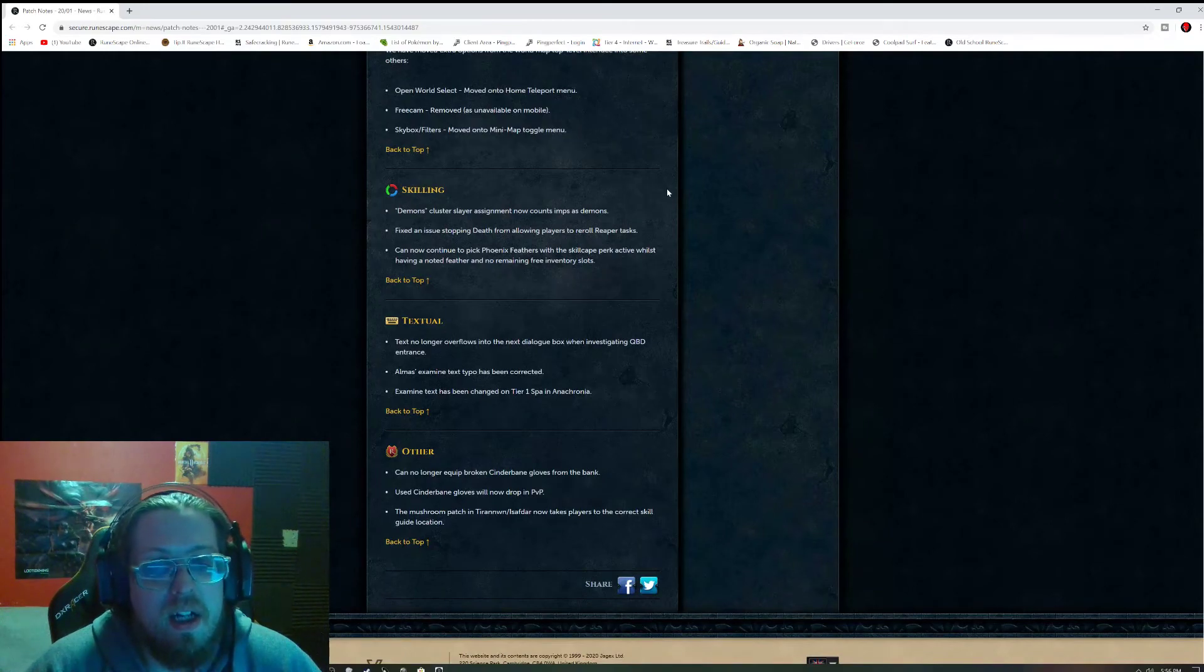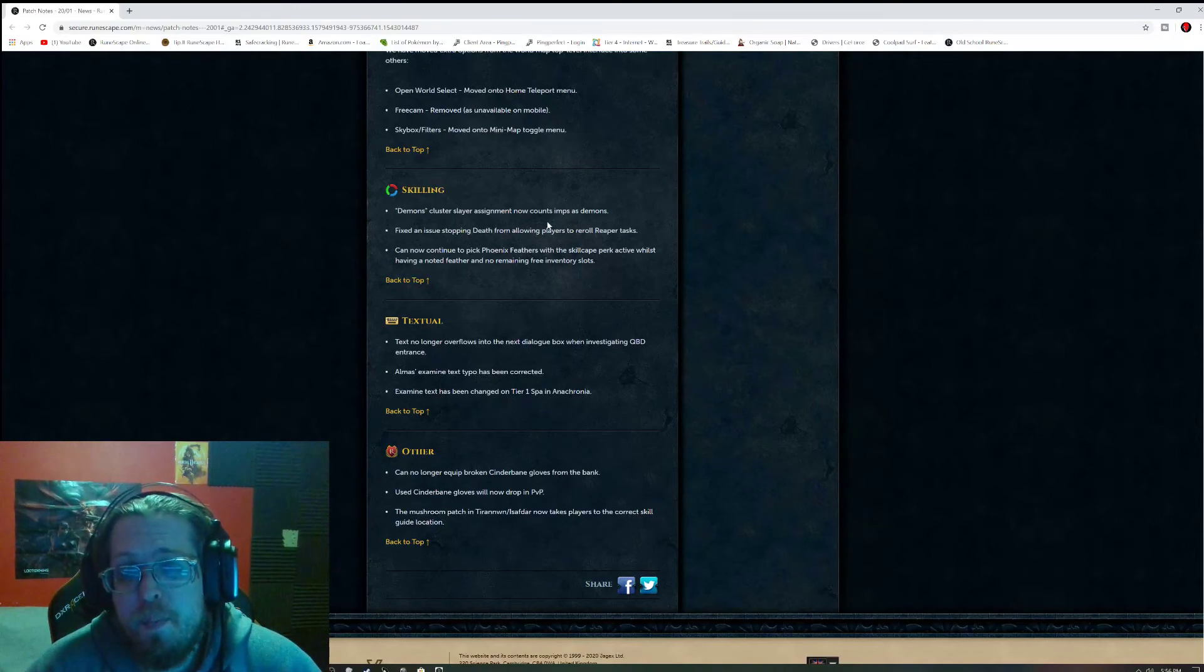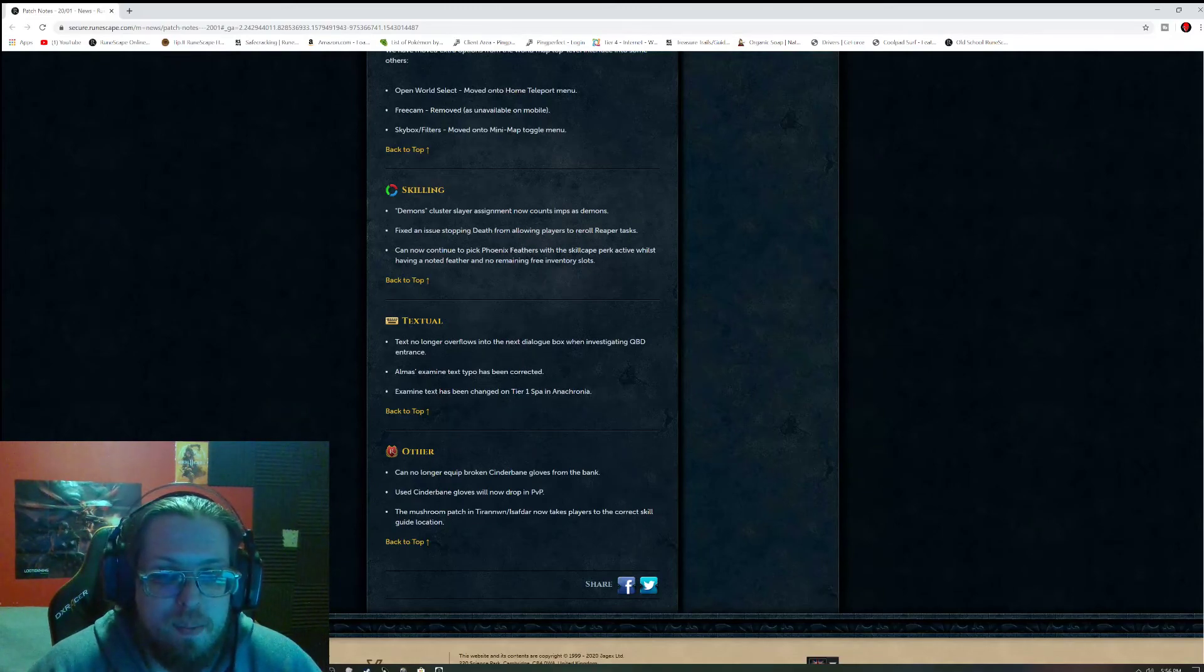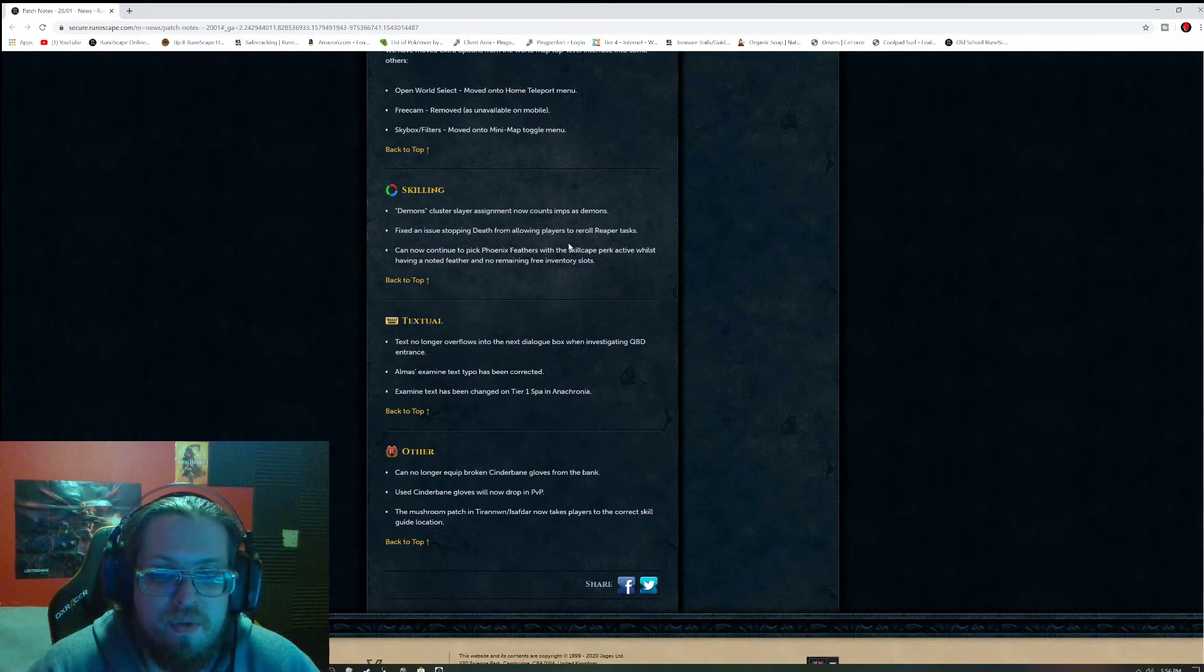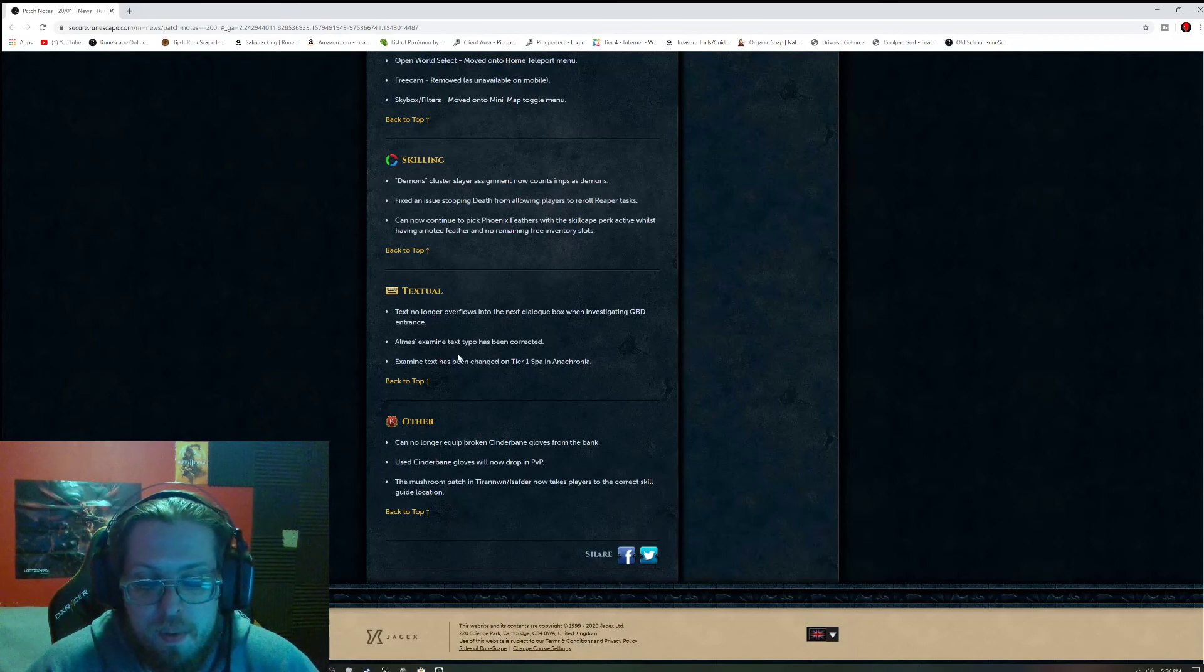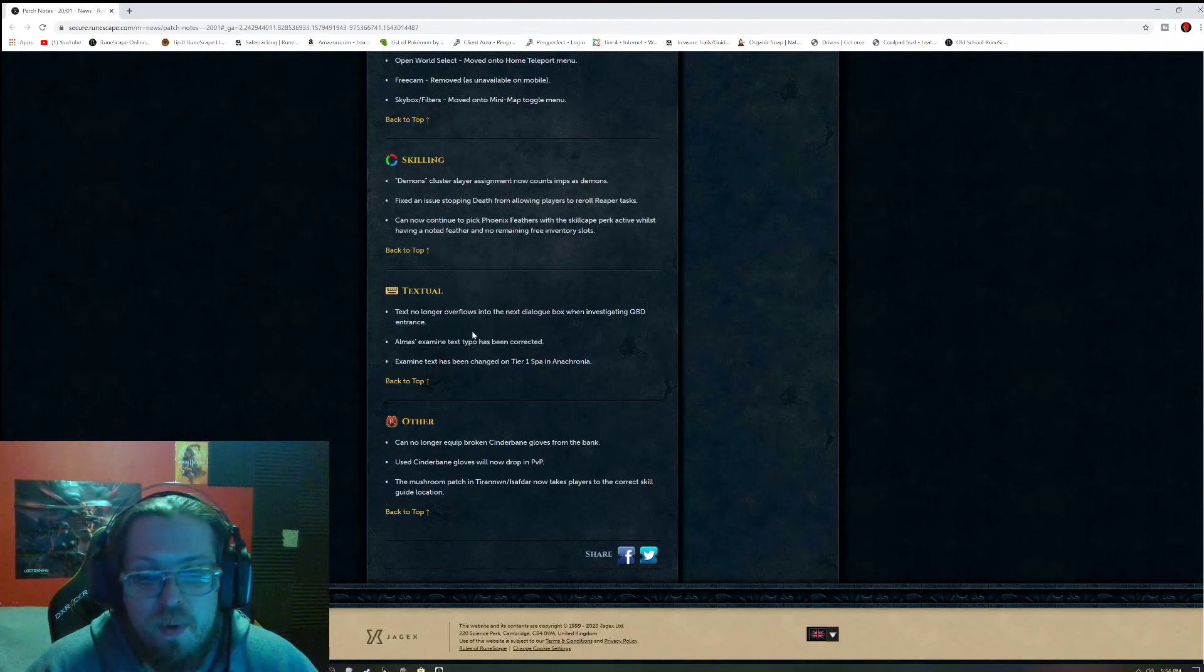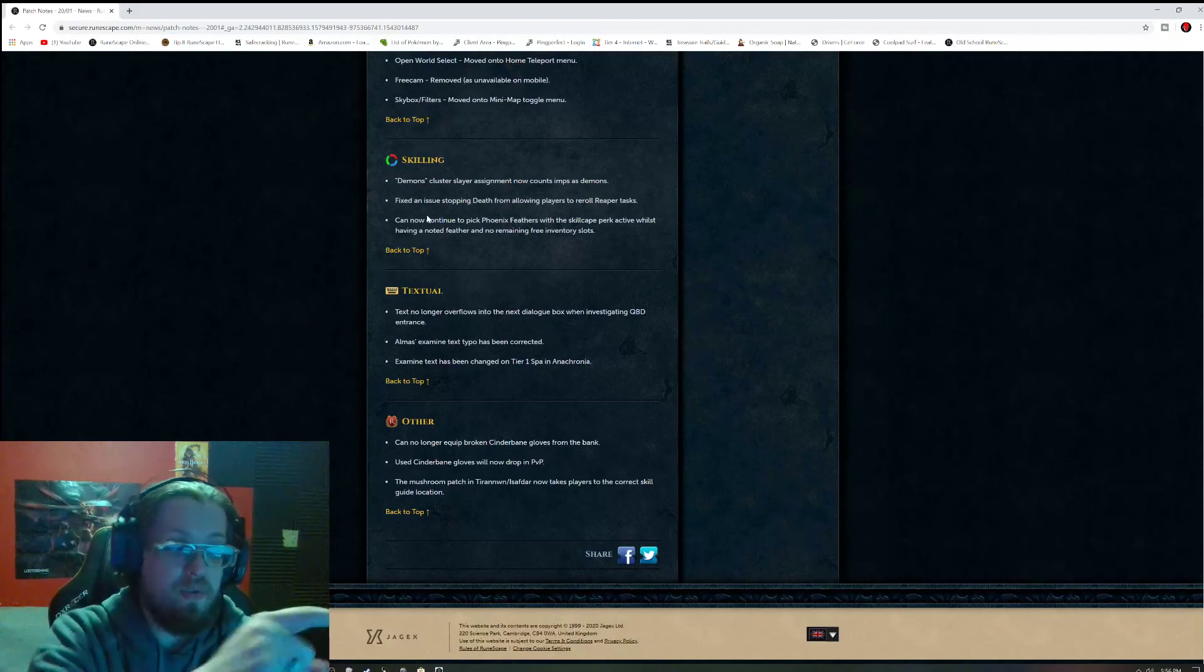Skilling: Demons. Cluster slated assignments now counts imps as demons. I know some of you might think that's kind of silly, but if you're going for the Champion, that would be actually perfect. Fixing issues stopping death from allowing players to reroll reaper tasks. Can now continue to pick phoenix feathers with the skill-keep perk active whilst having a noted feather and no remaining free inventory slots. And other: can no longer equip broken cinderbane gloves from the bank. Used cinderbane gloves will now drop in PvP. The mushroom patch in Tirannwn now takes players to the correct skill guide location.